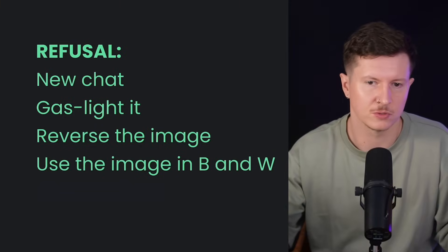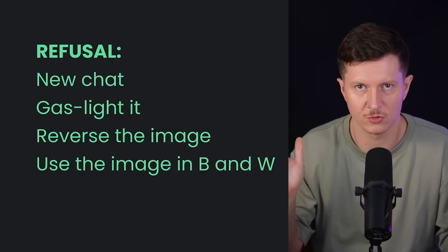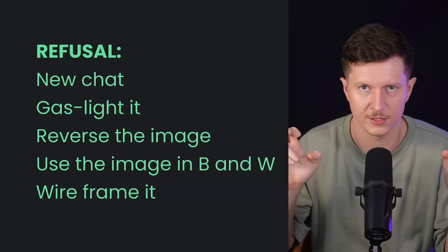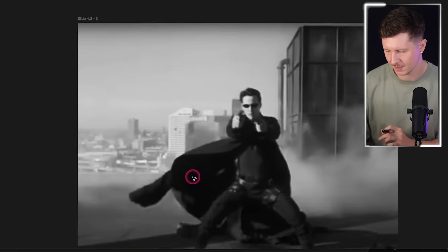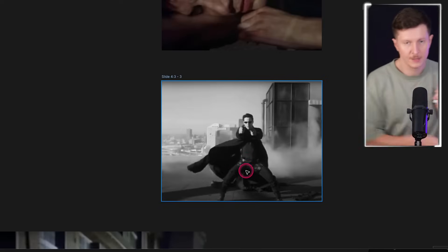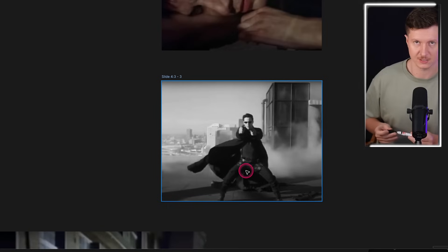The final option, if it completely decides to ignore you, is to simply make a wireframe of the shot. One of the easiest ways to do this is to take a piece of paper, put it over your computer screen, and then with a pen draw in the main parts of the image — just the outline. This is really a worst-case scenario, but it actually works incredibly well.